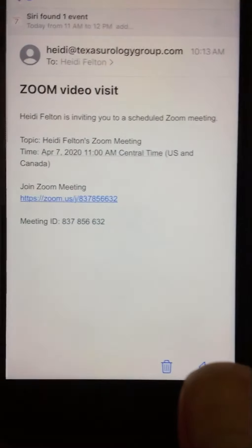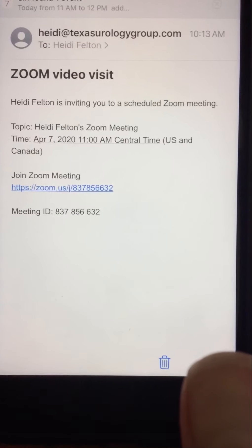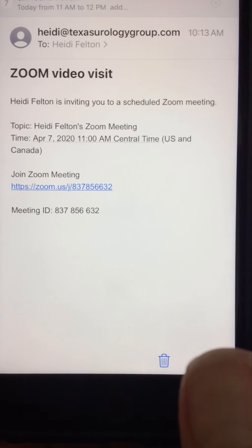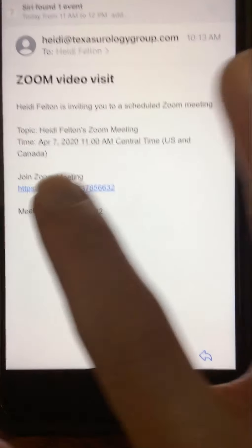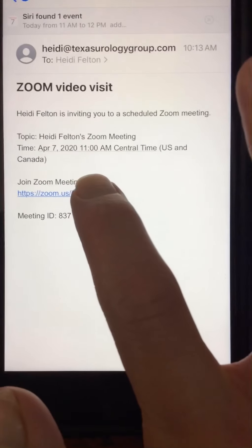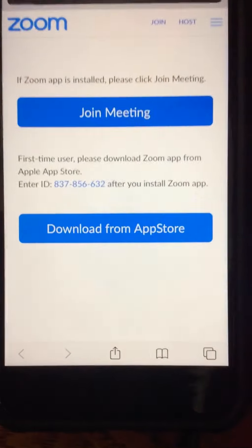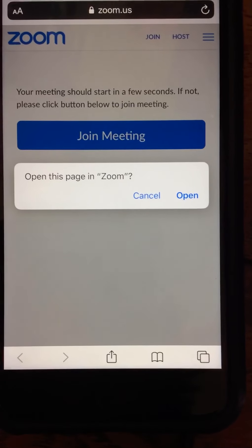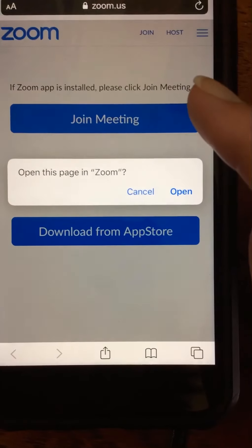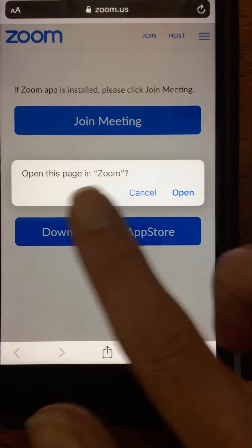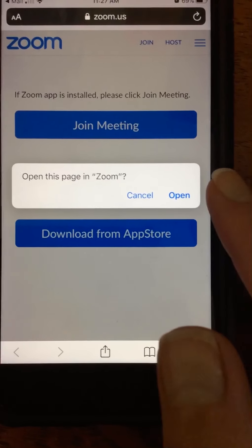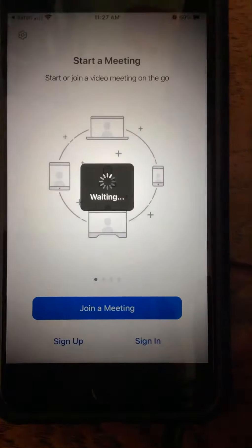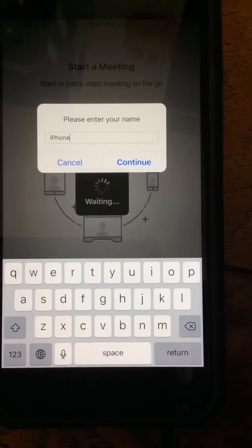Once your app is installed correctly, hop back over to that email and click that same link again. Now you can see the new prompt says 'Do you want to open this page in Zoom?' That's the app you just downloaded, so click Open and it's going to pop up.